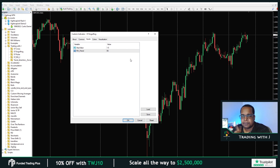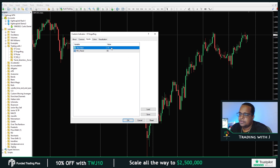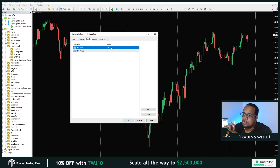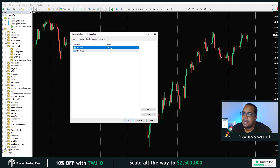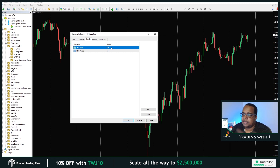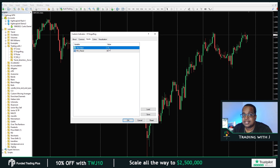Looking at the inputs, we only have two inputs for this indicator. The first input is the stop value. The indicator itself can be used as a stop and you can control it with this value. What 1.5 represents is the average true range for this particular chart. As you change the chart and timeframes, this would be adjusted based on the average true range for that particular timeframe. If we leave it at 1.5, the indicator will be plotted 1.5 average true range away from the entry itself.